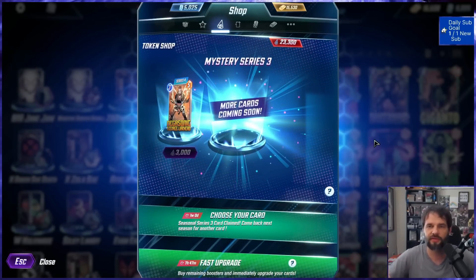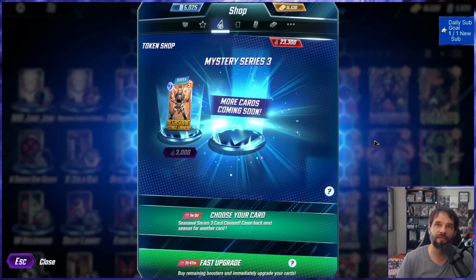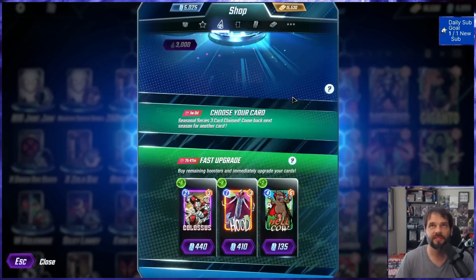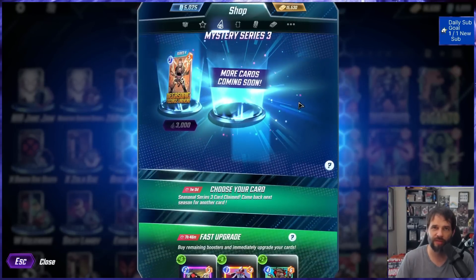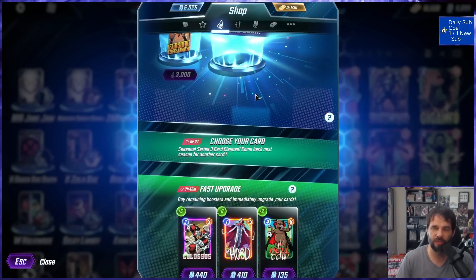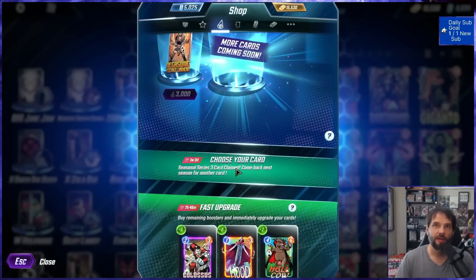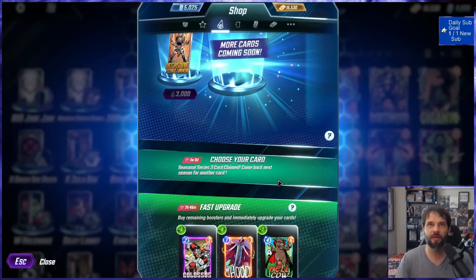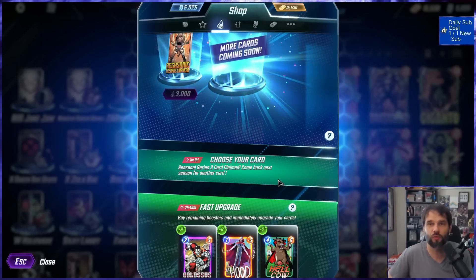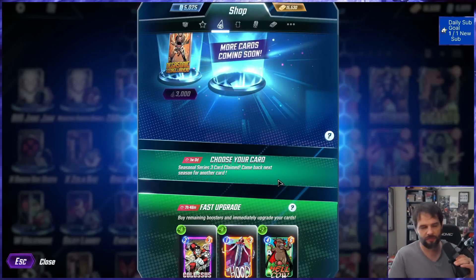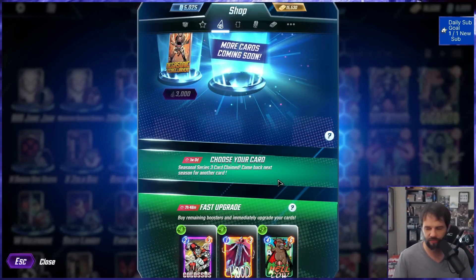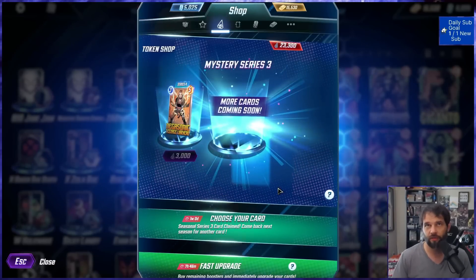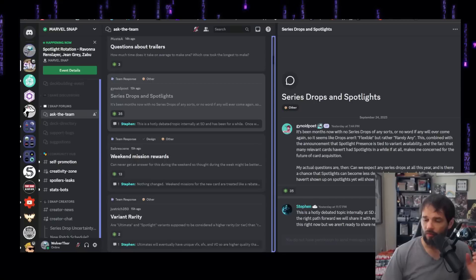Additionally, there was something that was added to the game that was awesome. I loved it. Mystery series three card. Wait, no, I didn't love that. You know what I did love is the choose your card below it. This one's a little bit brighter. Choose your card. Series three card claimed. Come back next season for another. You could choose one of these once a month. I love this. This is a great feature as I was climbing. I don't remember the last time I used it. By the way, don't ever do this. Waste tokens.